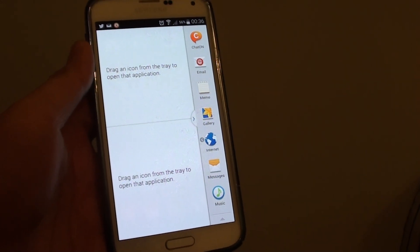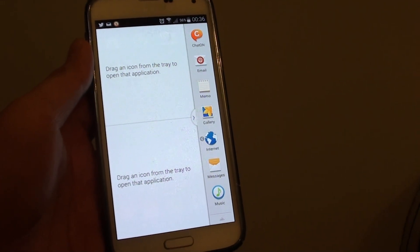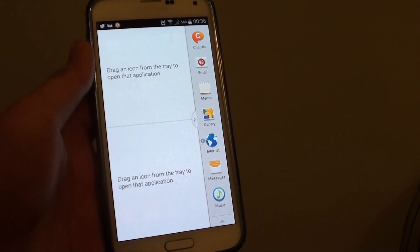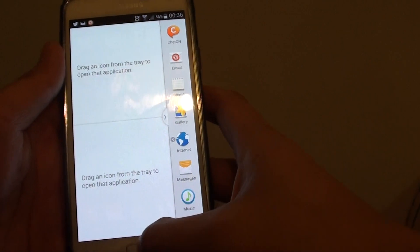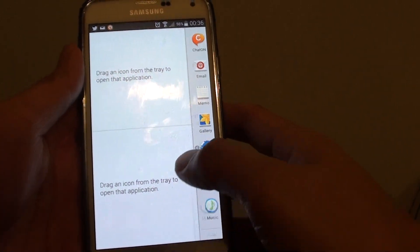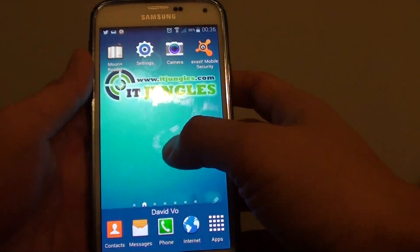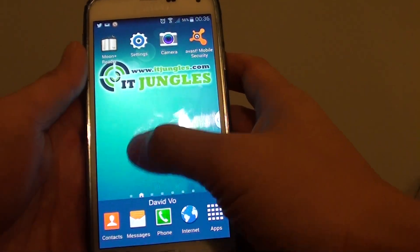How to add different apps to multi-windows on a Samsung Galaxy S5. Multi-windows allow you to run two applications on the same screen.